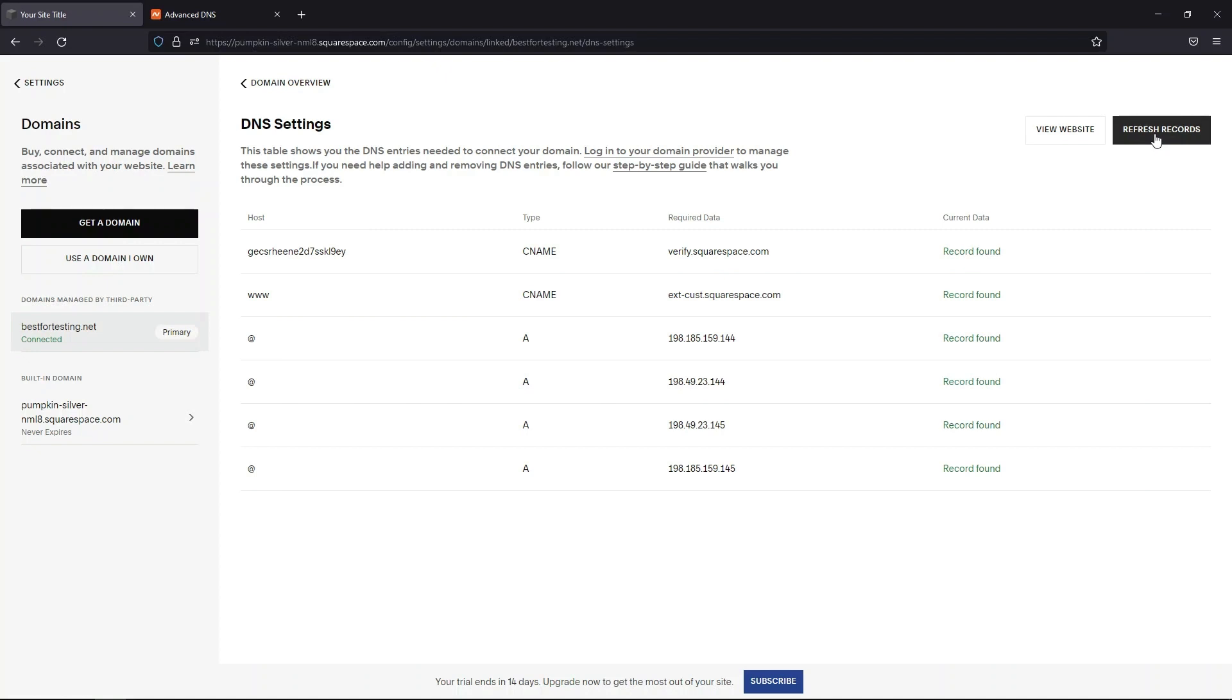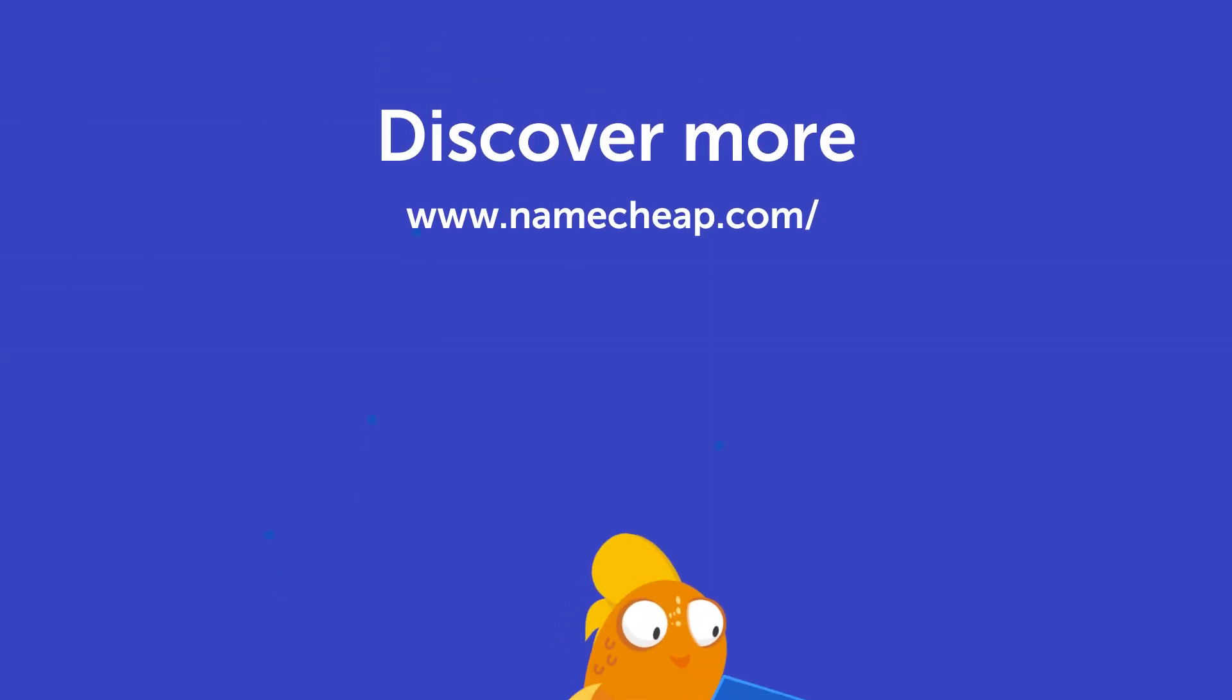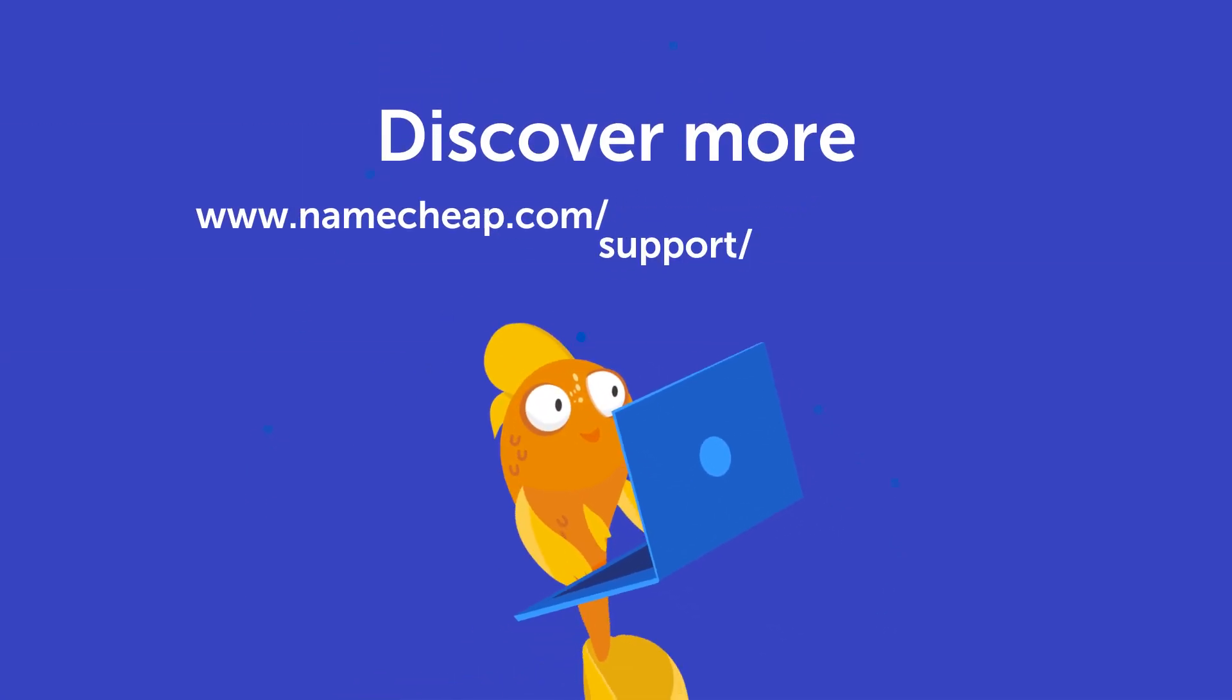If you have any questions, you can post them under this video, or check out our Knowledge Base at Namecheap.com for more tips and support.